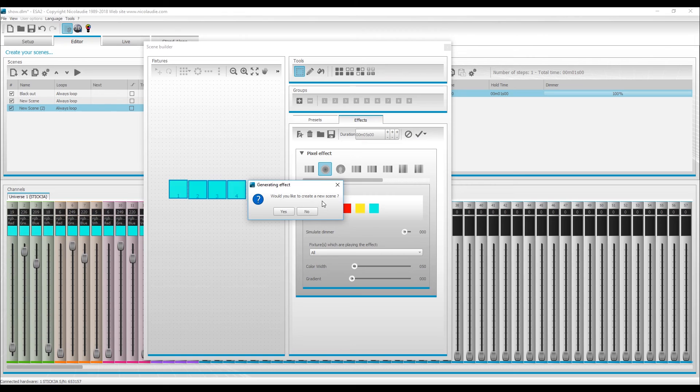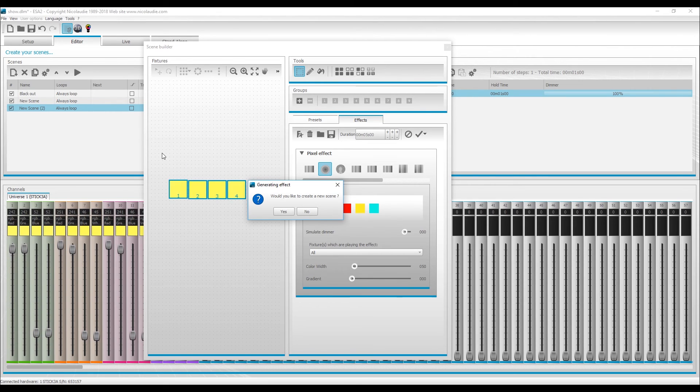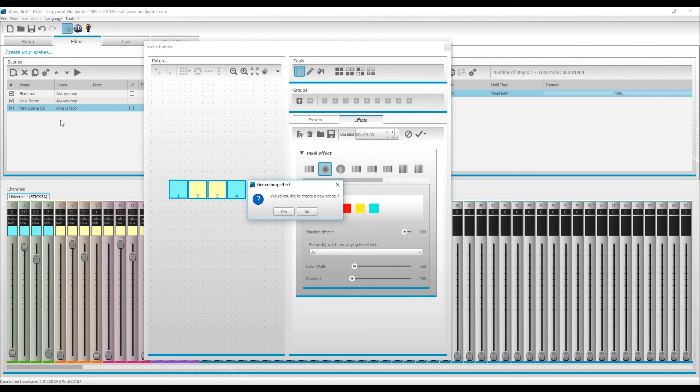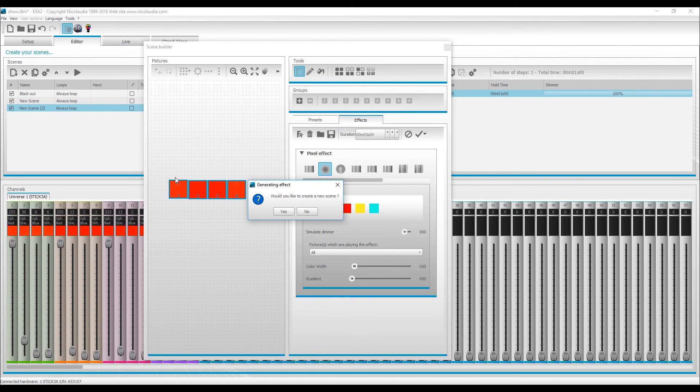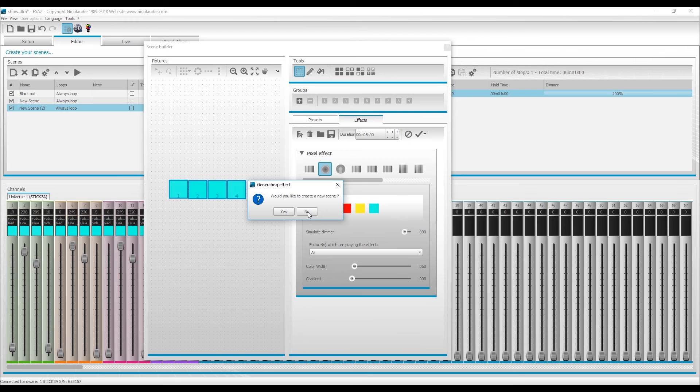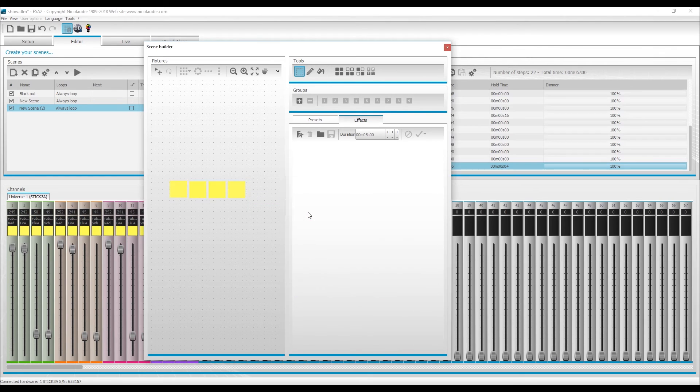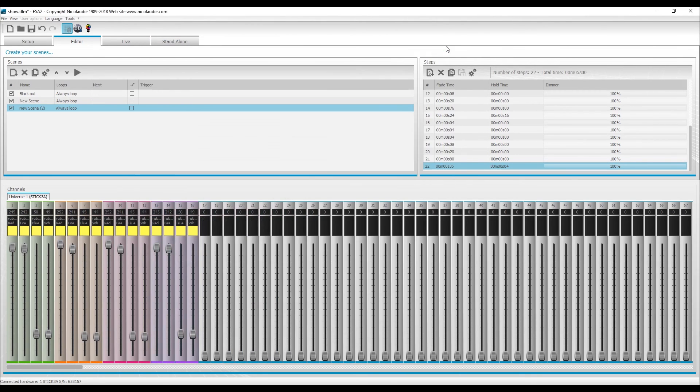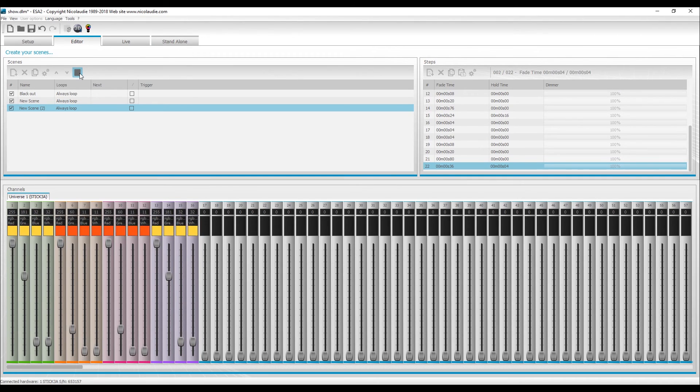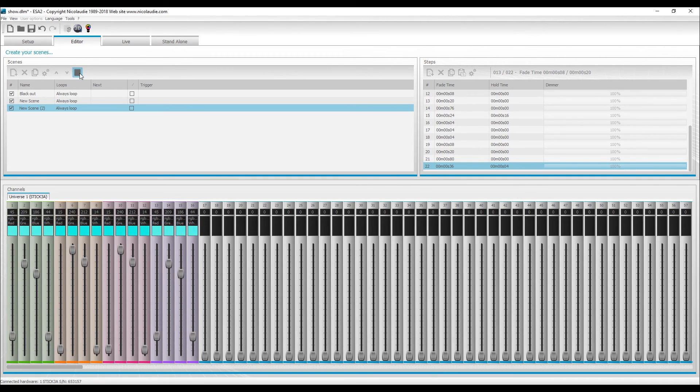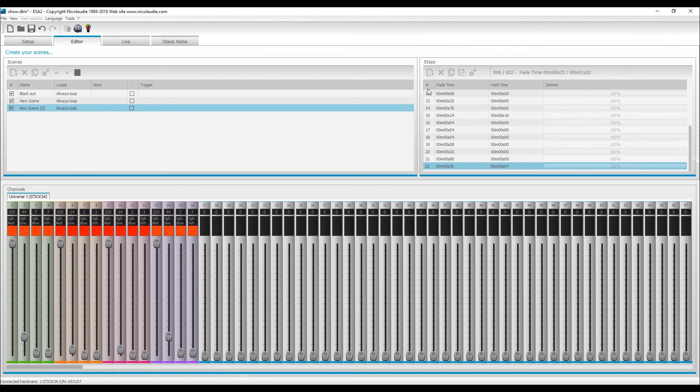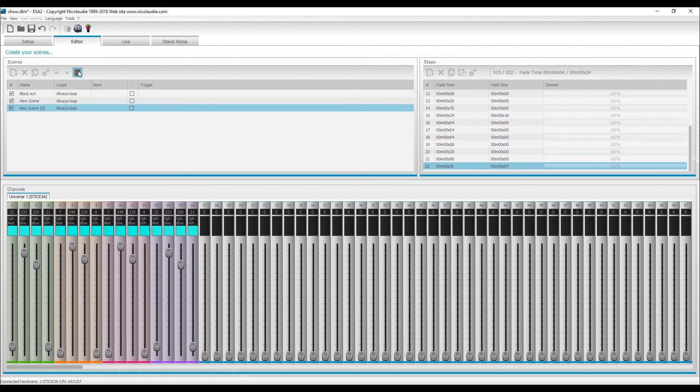So that way you don't have 20, 30, 40 different steps if it's just a small sequence. So let's just hit generate. If you'd like to create a new scene, what this is going to do is put it into a different scene button. We don't want to do that, we want to keep this one right here, so we just say no. You can see the effect generated and cleared out in the builder, and now it is right here on this page. If we click play, you can see the effect playback.